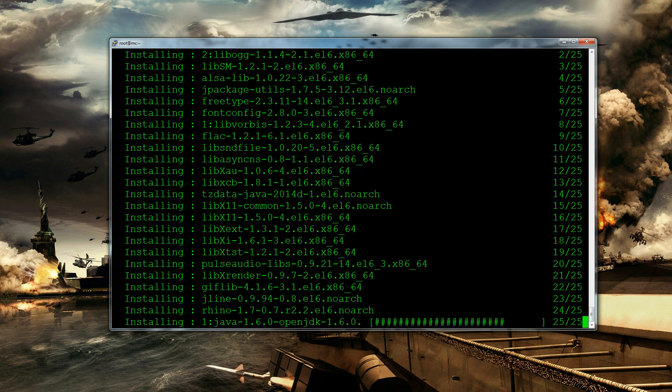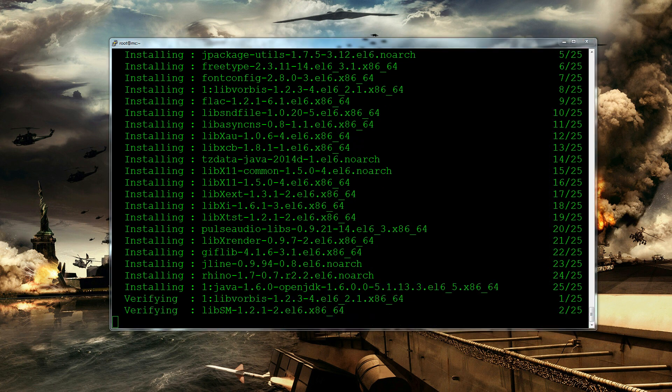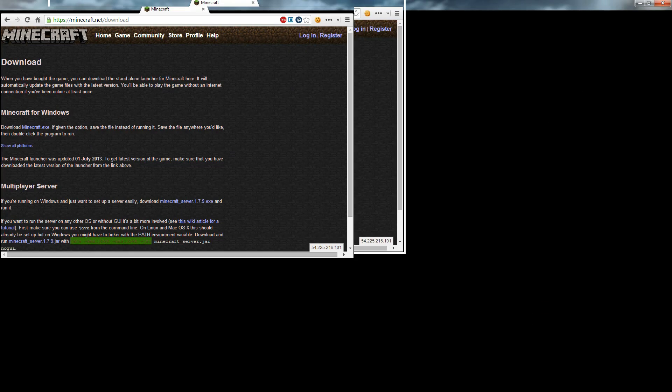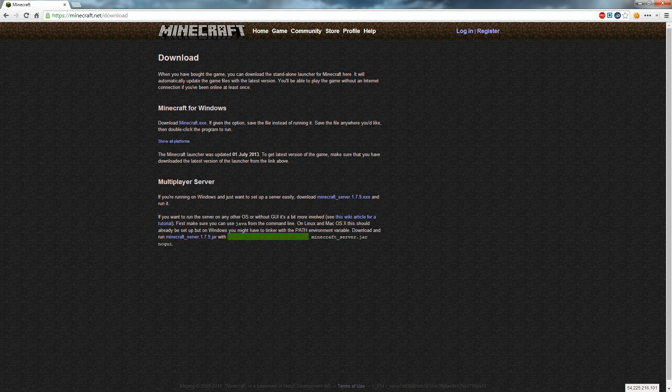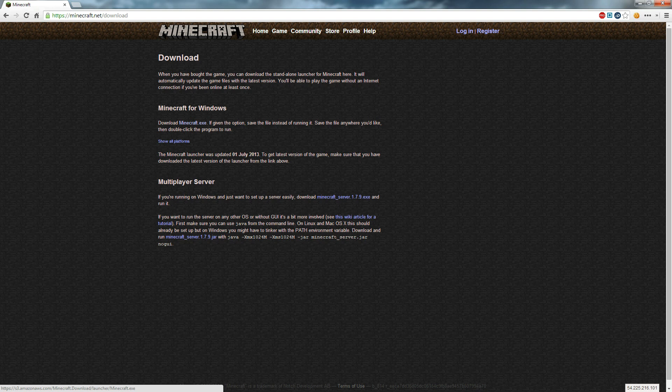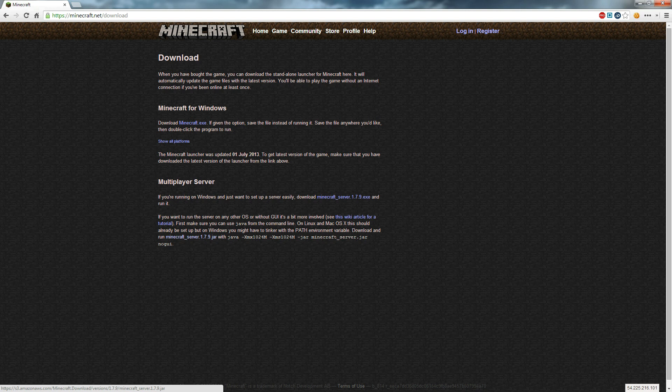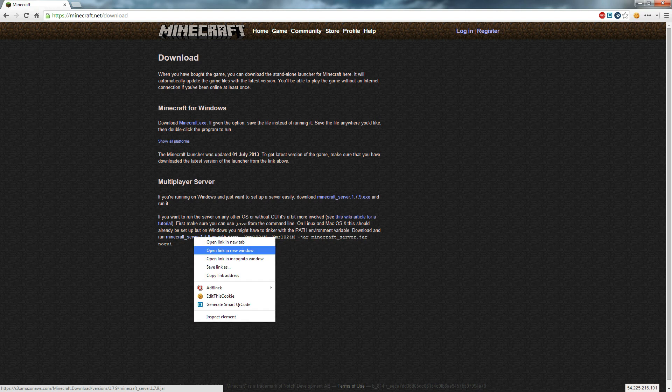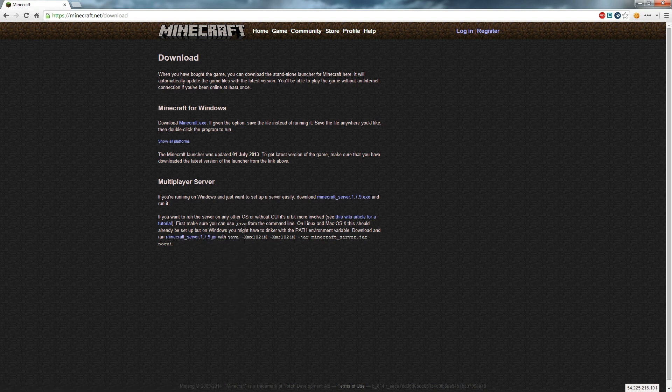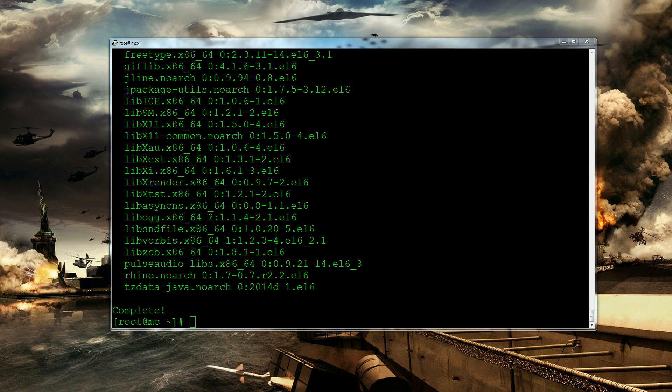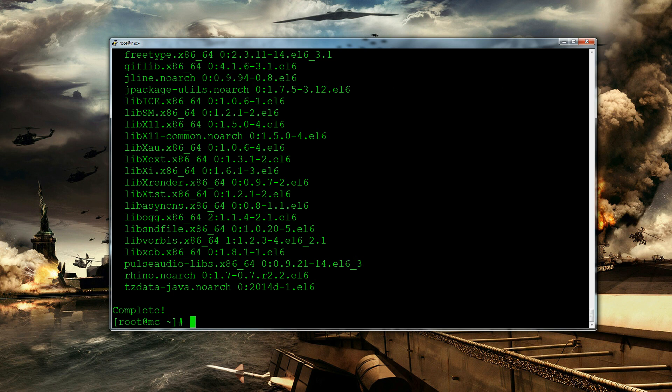Okay so while we're doing this we just need to go to minecraft.net slash download and here we can see this way down. So for your Windows PC you can download it here. For other platforms you can go there or you can actually just copy this link here. So right click and click copy link address. This is the minecraft server we're going to be downloading and running so it's good that you know where that is.